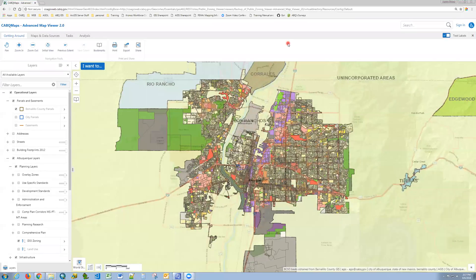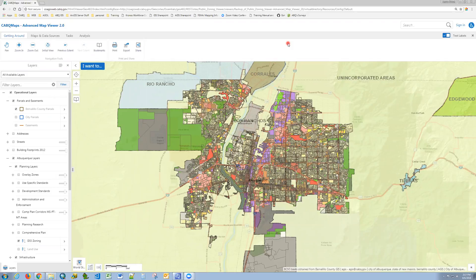One of the more common tasks done with the Advanced Map Viewer is finding a parcel using the address search, finding features within a certain distance of that parcel by creating a buffer, and exporting those results to a different format.